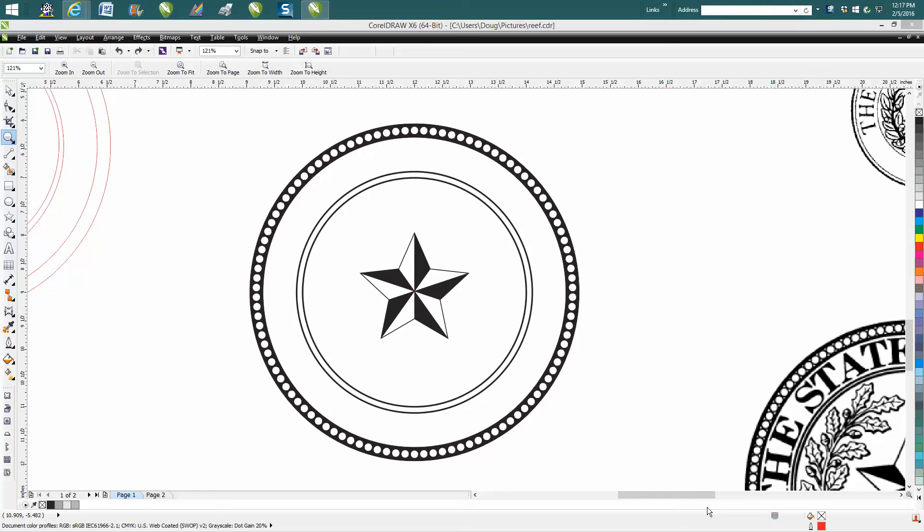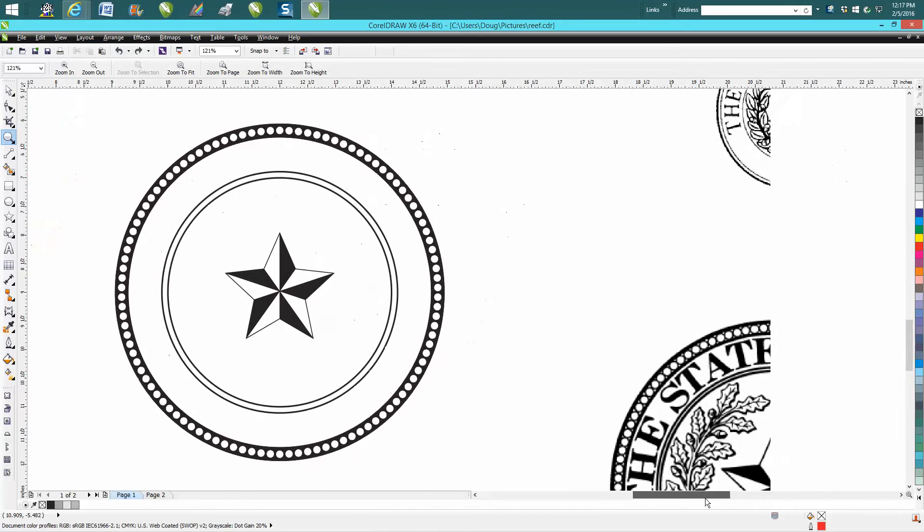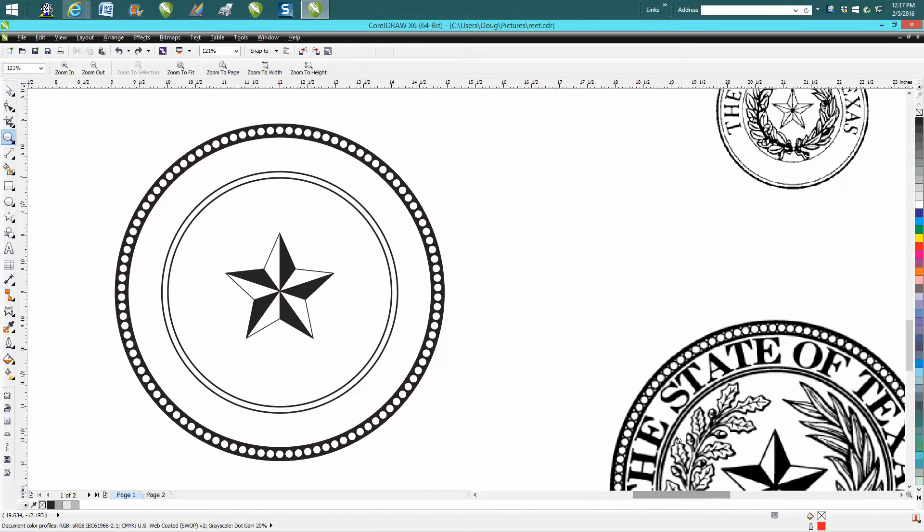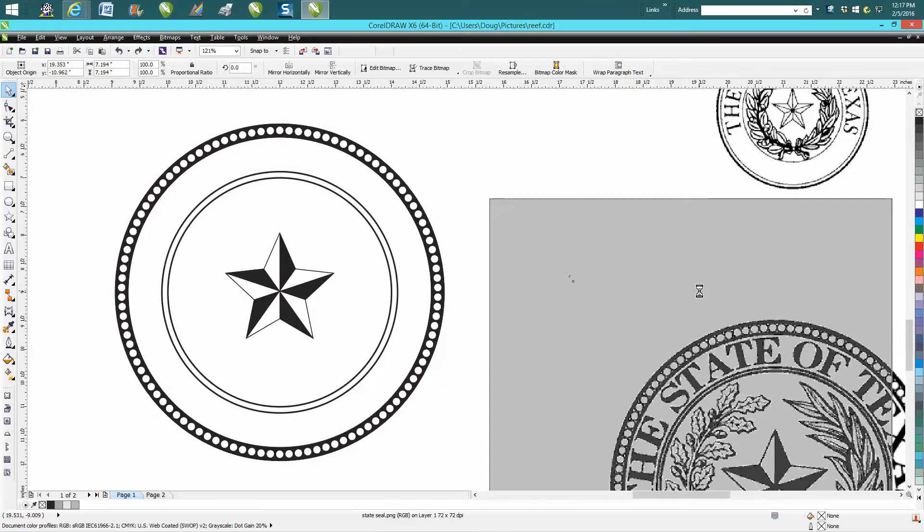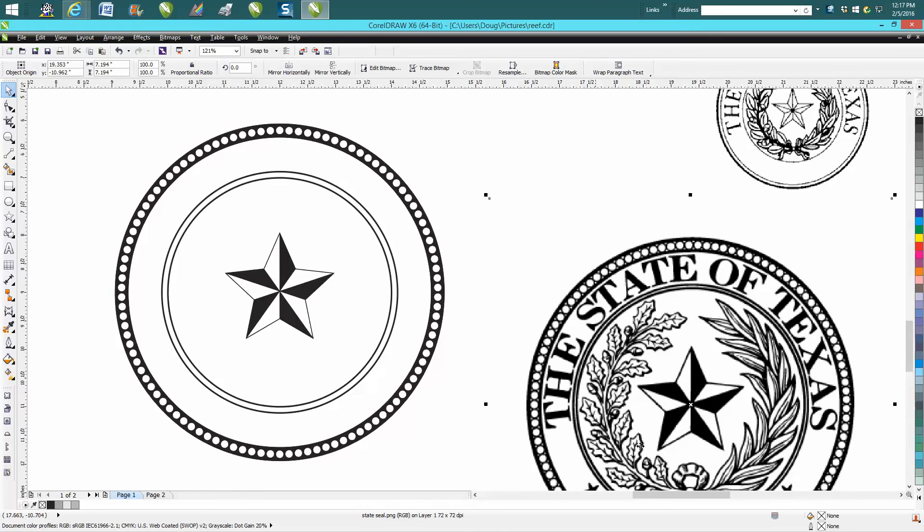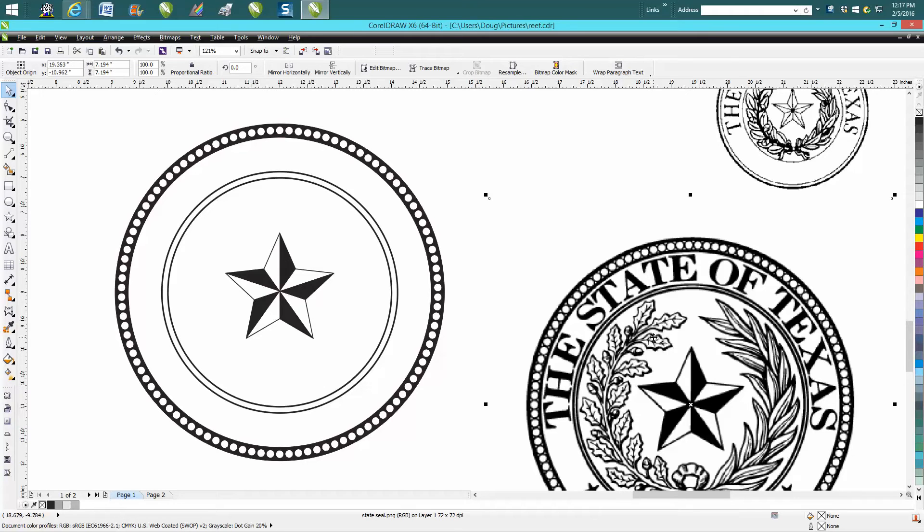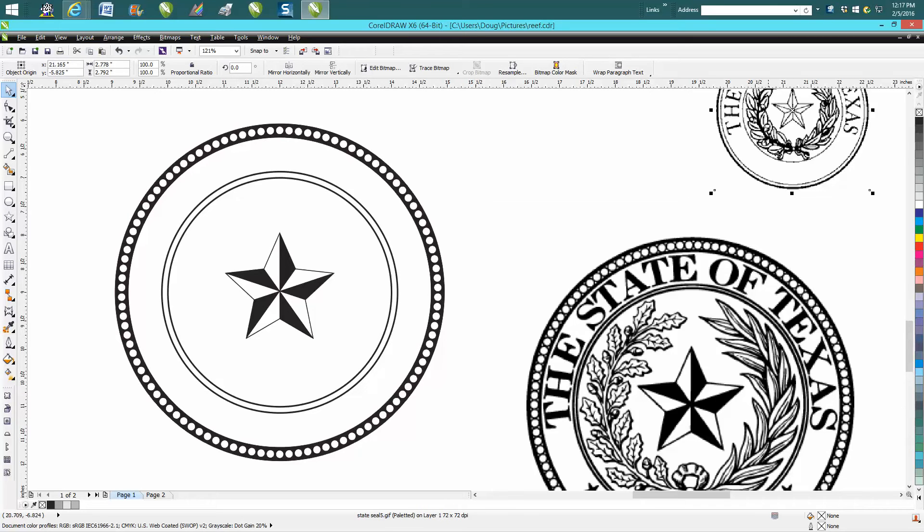Hi, it's me again with CorelDRAW Tips and Tricks. Yesterday or the day before I was showing how to use the blend tool to create this wreath or kind of create the wreath, and I said in that video that this is the hardest part of this whole thing. Somebody sent me a question: if this is the hardest part, how do you do the other part?